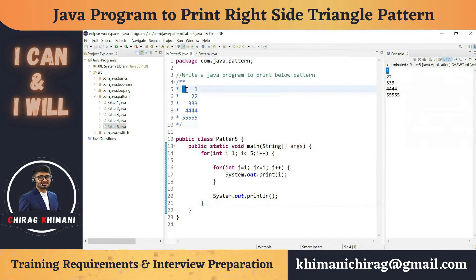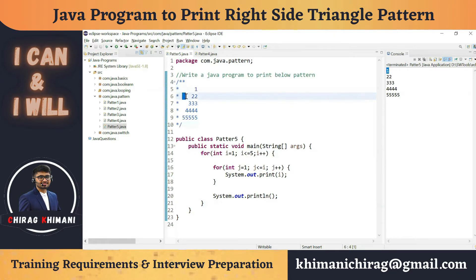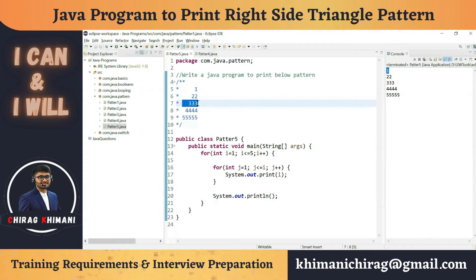In the first row: one, two, three, four — four spaces, then one digit. In the second row: three spaces and two digits. In the third row: two spaces and three digits. So before we print the number we have to manage the spaces as well, and the spaces are not constant — they are dynamic. We can't hard-code the spaces in this program.